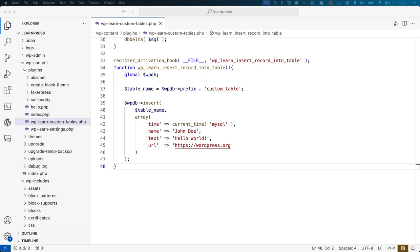To do this, you can use the insert method of the wp-db object, passing an array of field names and values to insert. Here is an example of what this could look like.